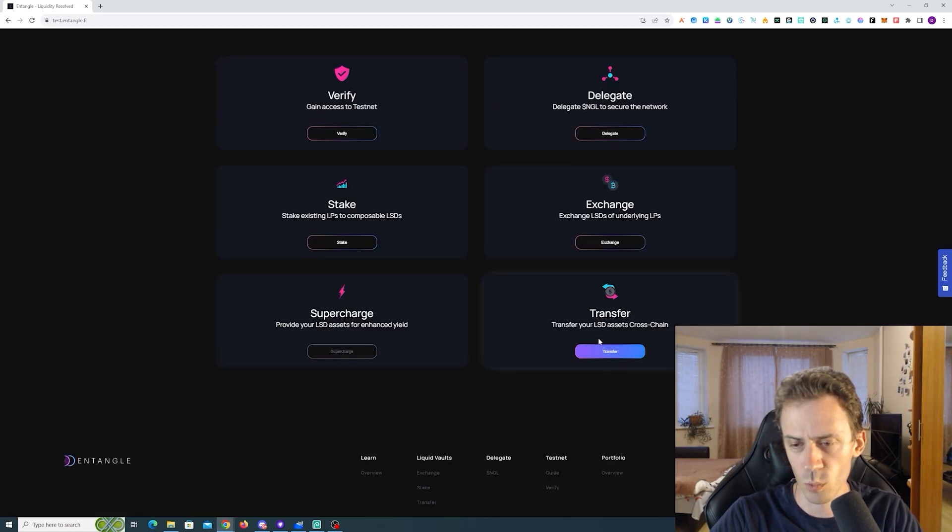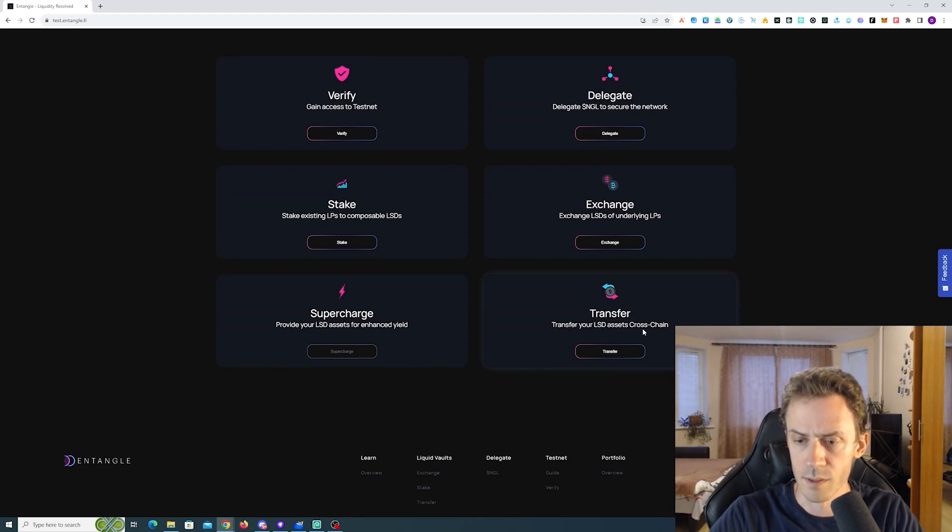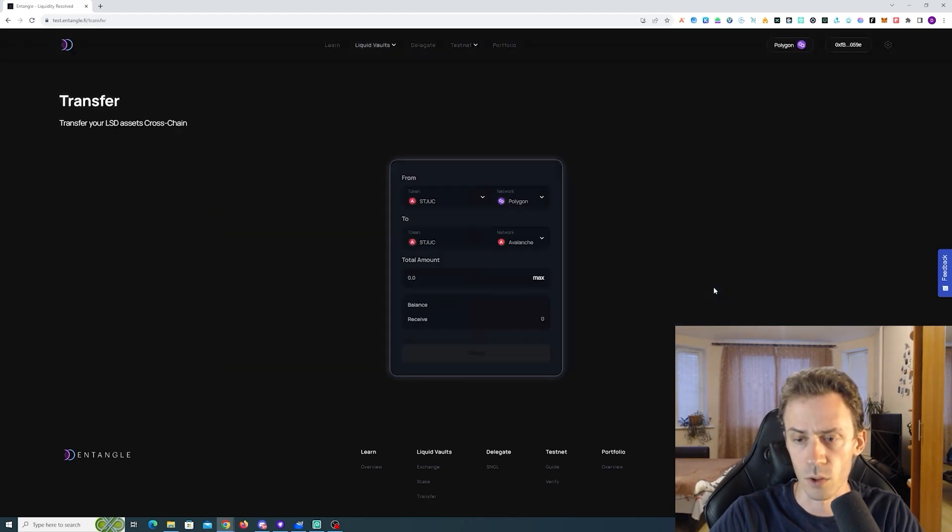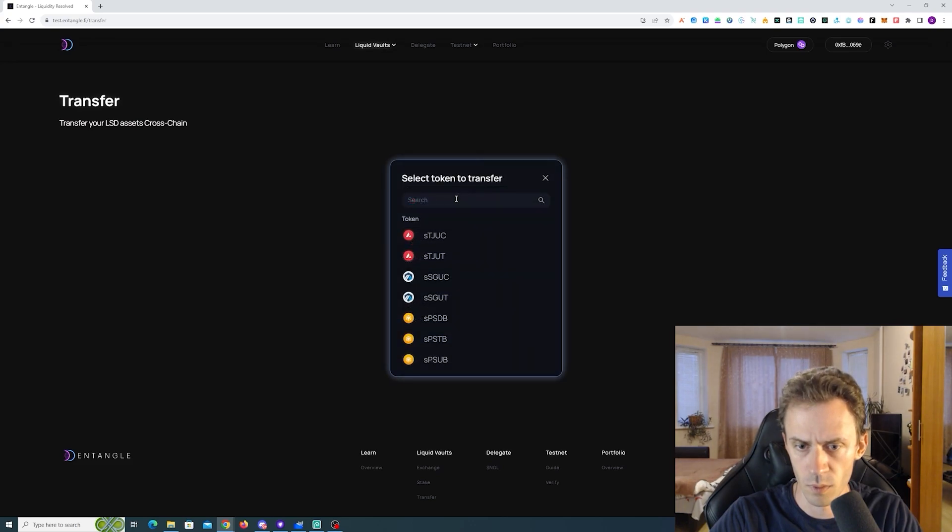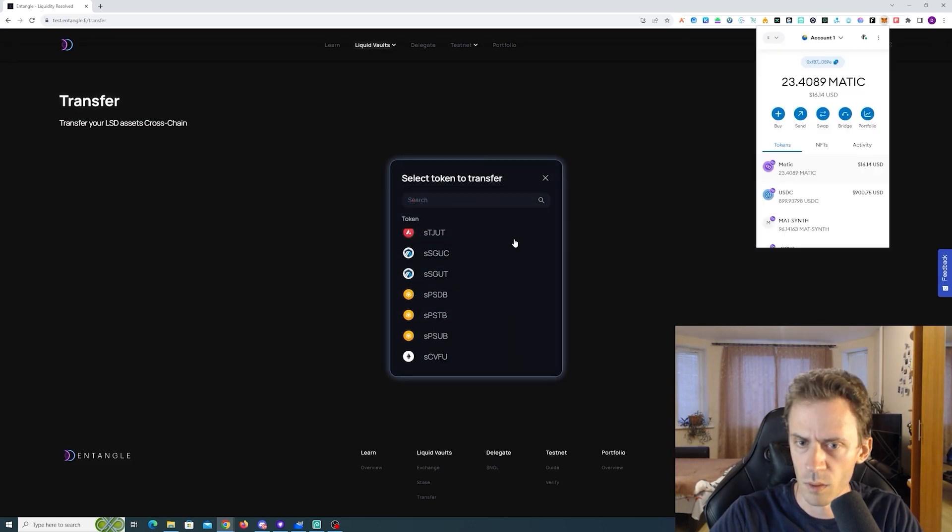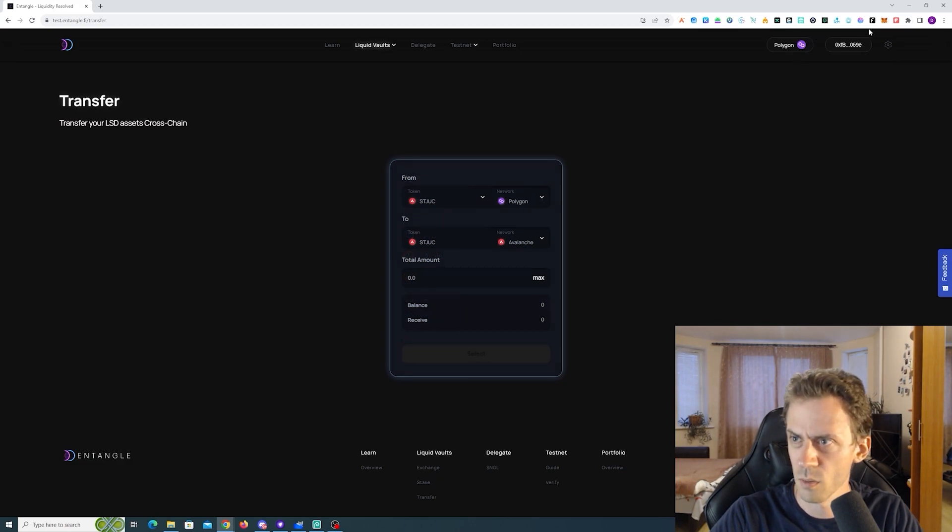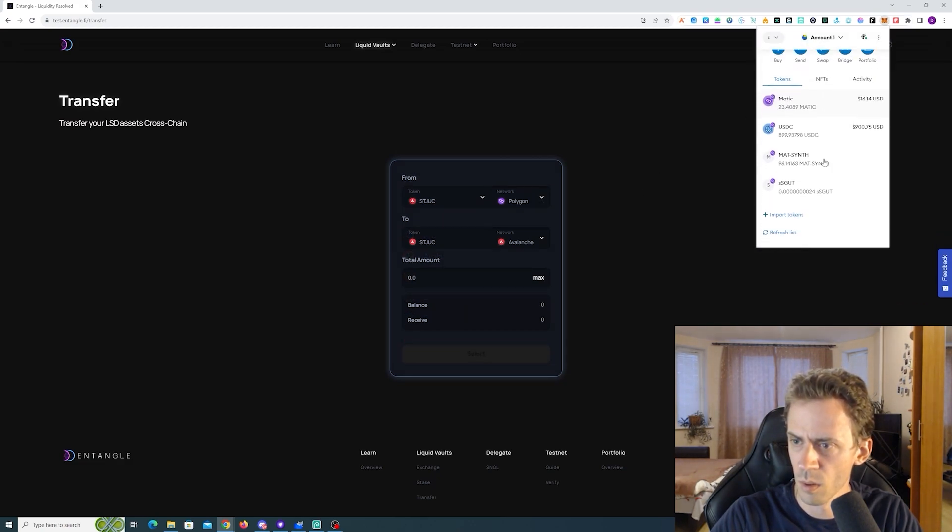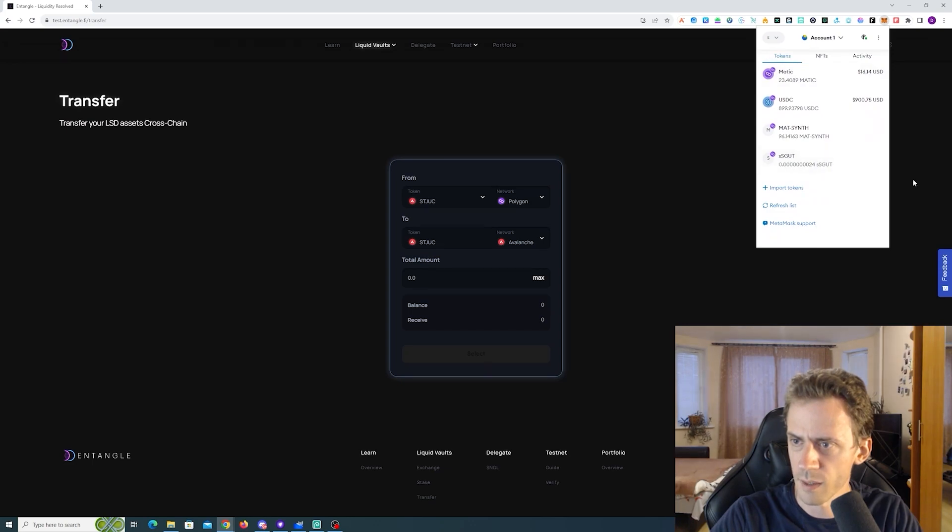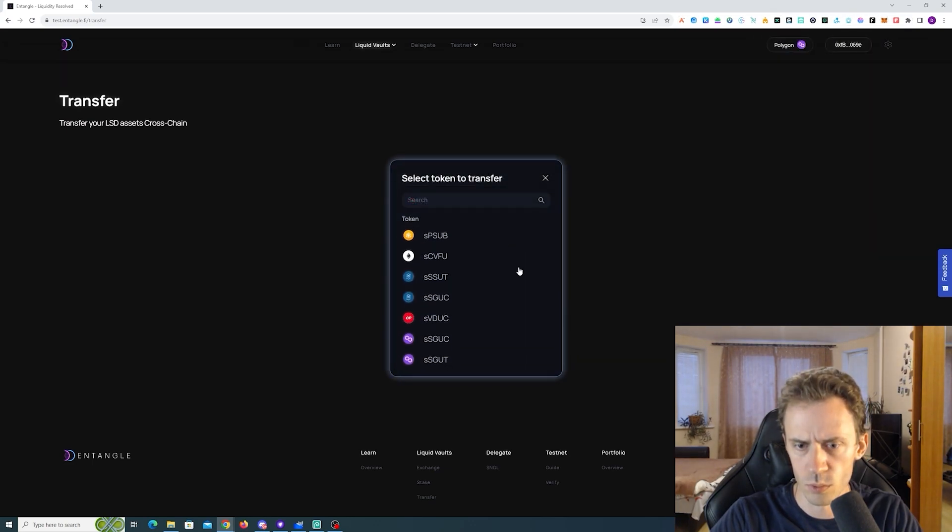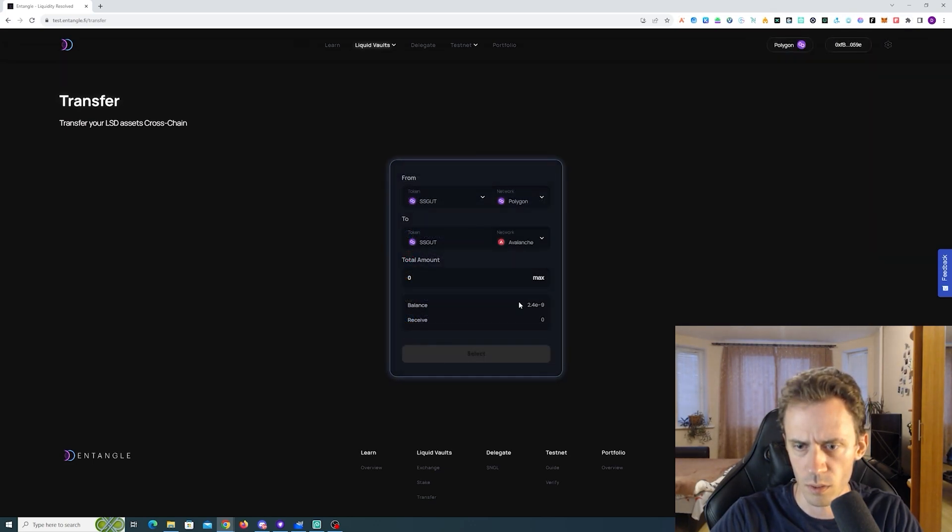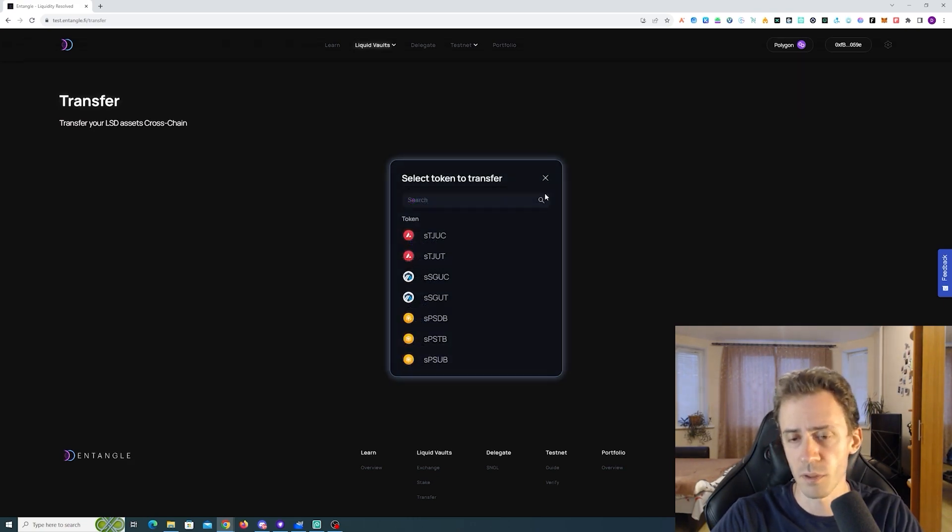Okay our balance detects here correctly and here correctly as well, so staking is tested. Okay next one is transfer. We need to transfer our LSD assets cross chain. That's cool. It's not detecting. I thought it would be detectable. Okay we got SS good. This one. There you go.